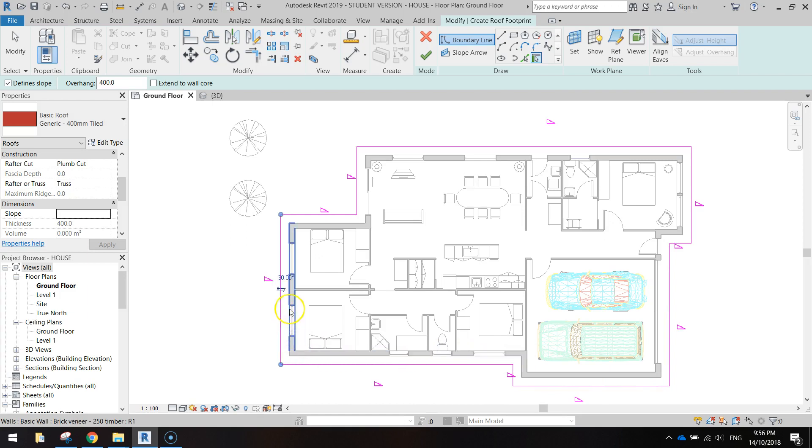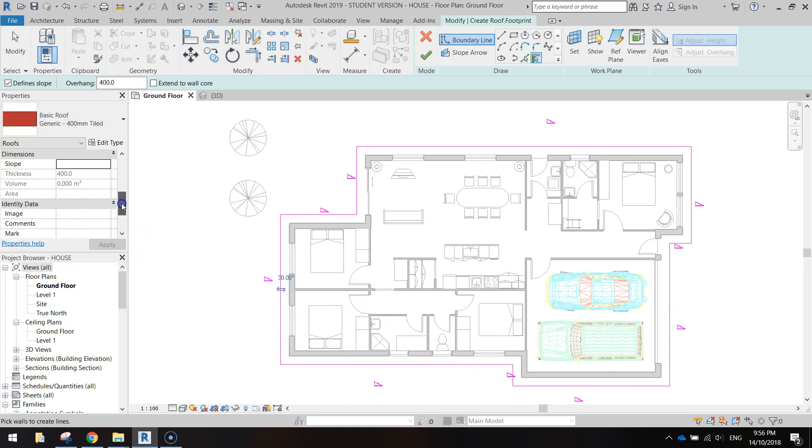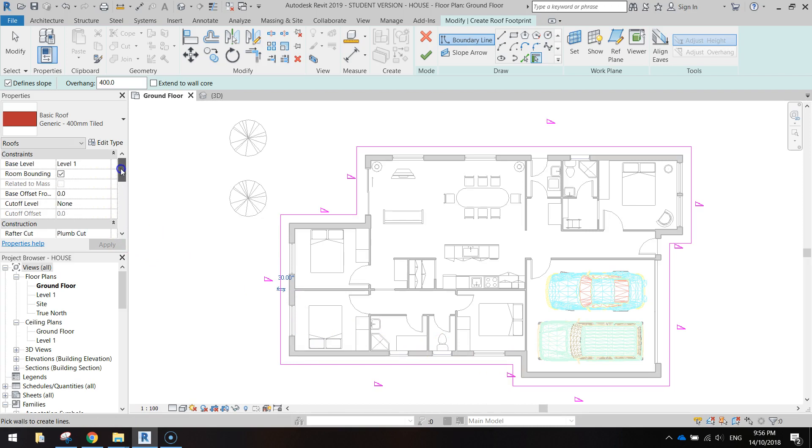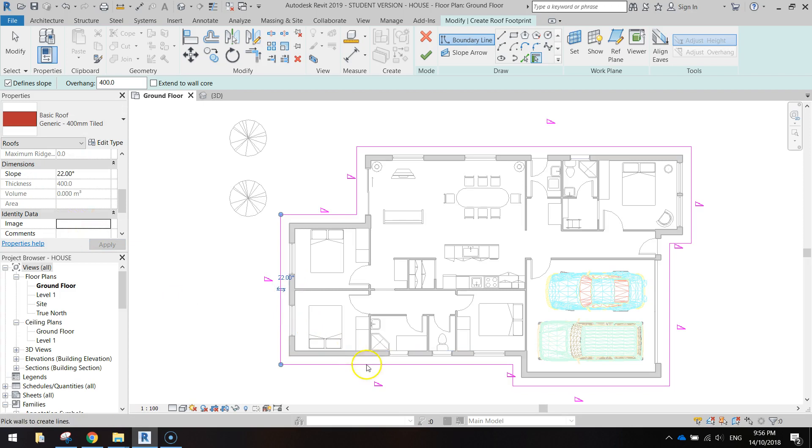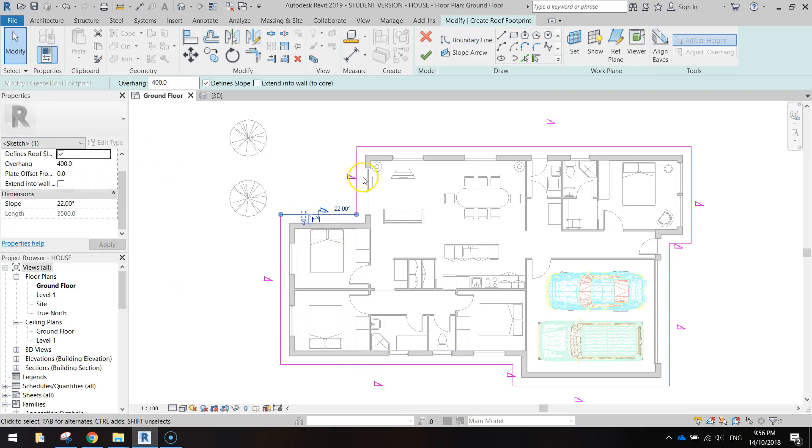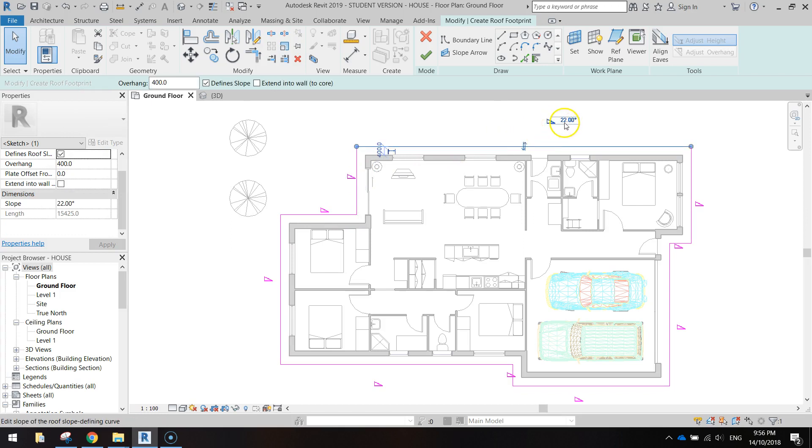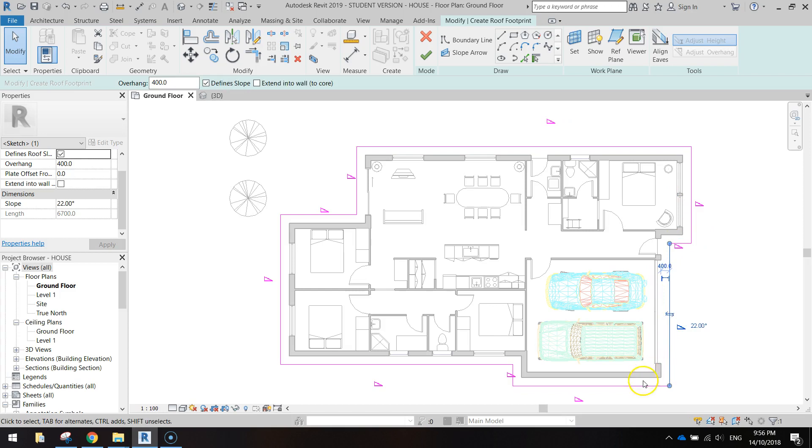For some reason we've gone back to 30 degrees with that slope so I'm just going to change it. Slope here, 22 degrees. You want to make sure that all the slopes around the house, see this little angle symbol, they should all say 22 degrees. You can click on them and double check that's looking pretty good now.